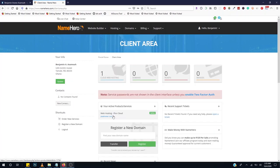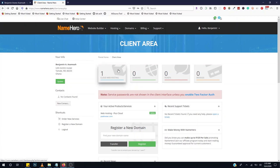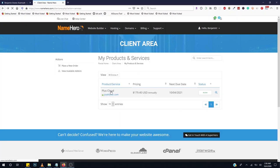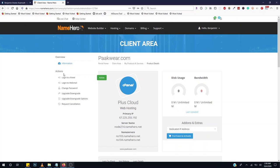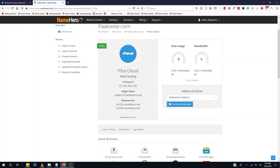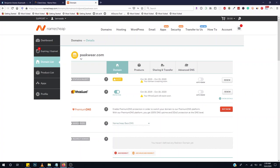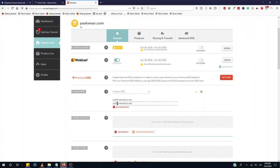To install WordPress, click on Cloud Web Hosting, then click on Plus Cloud — it will take you to your domain. Click on Login to cPanel. You'll see your web hosting information including your primary IP, server name, and nameservers. If you already have a domain name outside NameHero, you can link the nameservers. Copy the nameserver from NameHero, go to your registrar like Namecheap, change the nameserver, and click Save.